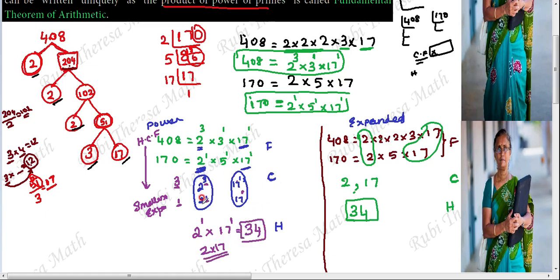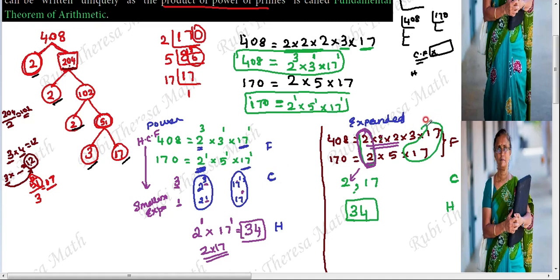Why do we choose the least exponent for HCF? For factor 2: in 408 it appears 3 times, but in 170 it appears only 1 time. So the common factor repeats 1 time — we choose 1 time, meaning 2 power 1. We choose the common factor with the smallest exponent, because both numbers must share it. That is why we choose 2 power 1.